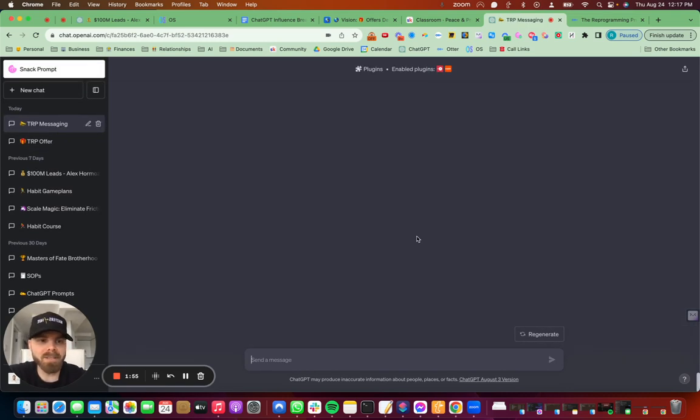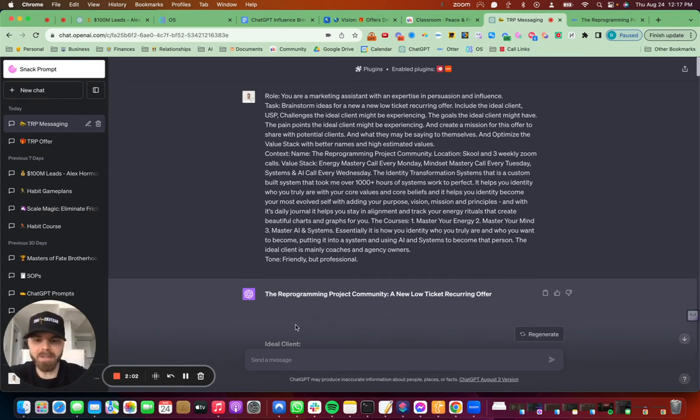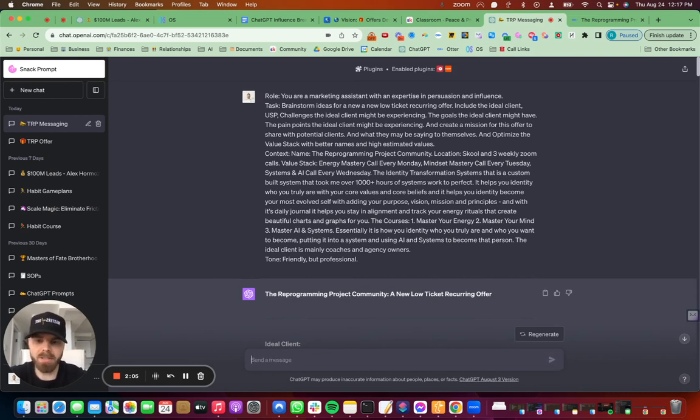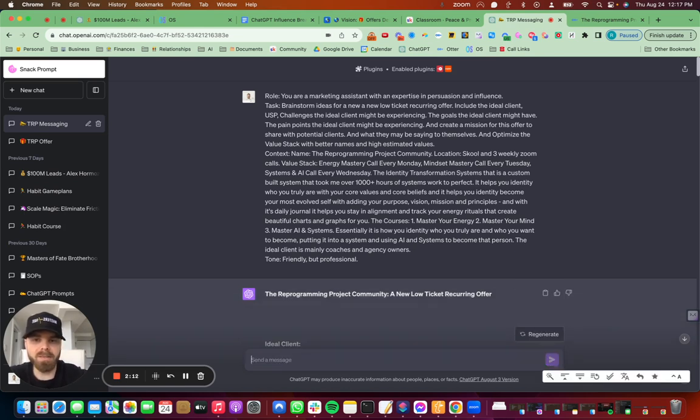This is where I started with all of this. I gave it the ChatGPT perfect prompt, which is give it a role, a task, context, tone, and example if possible. So I give it a role here.